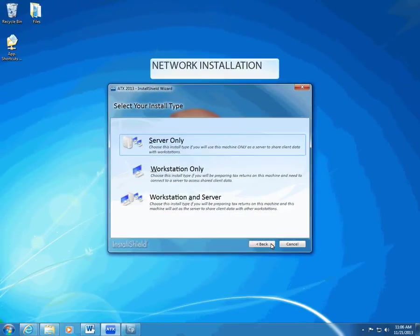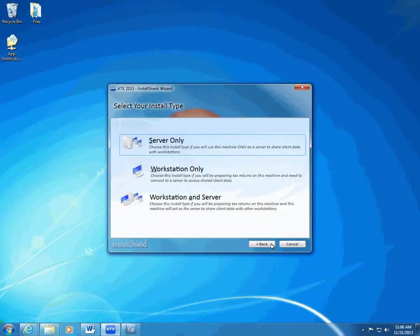After you click Network for the install type, the InstallShield wizard displays the Select Your Install Type page. For a network, you should choose between three types of installation.